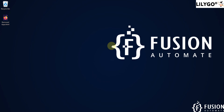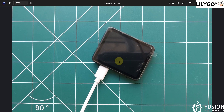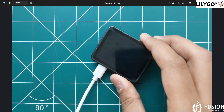Hi everyone, and welcome. In this video we are going to cover the getting started guide for the LilyGo T4S3 ESP32-S3 touchscreen display. Here I have the T4S3 on camera. We want to learn how you can get started with it, so if you have bought this display and don't know anything, then this video is for you.